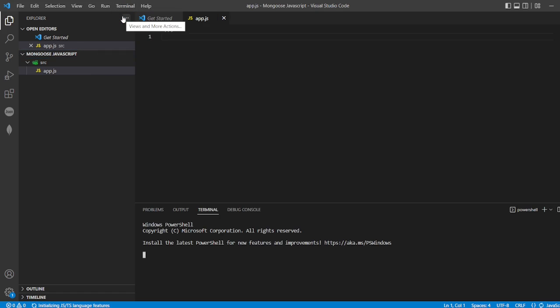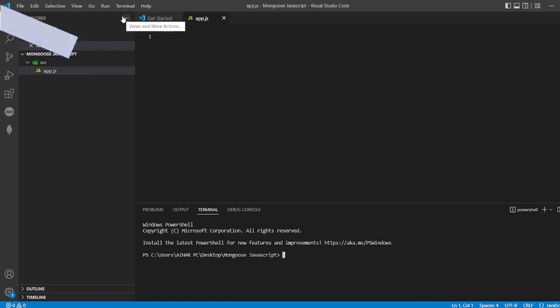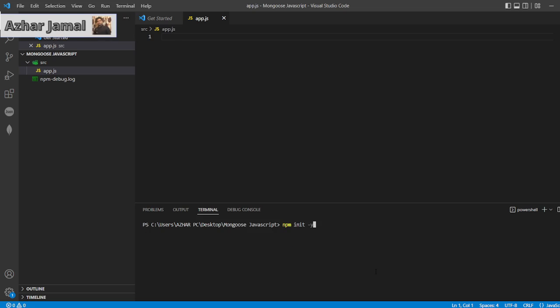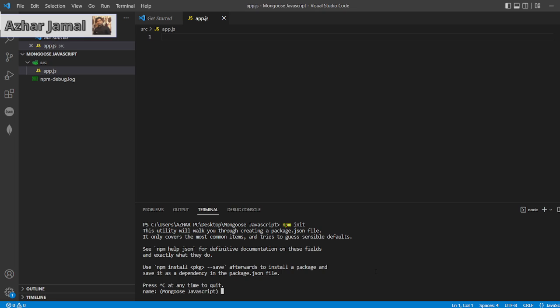Now I'll open a terminal in this folder, so it will be Mongoose JavaScript. Instead of giving minus Y, let me try npm init so I want to create a package.json.